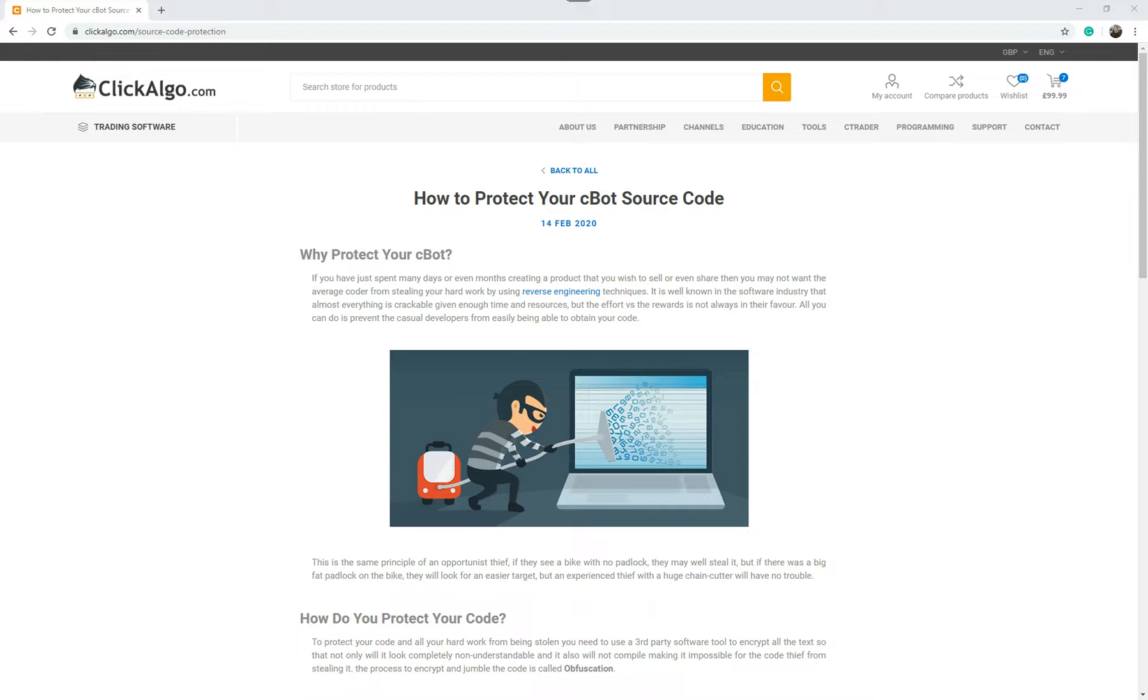Hello again, my name is Paul. We've had a few customers that have been asking how to distribute their cTrader cBots so that their code is hidden.